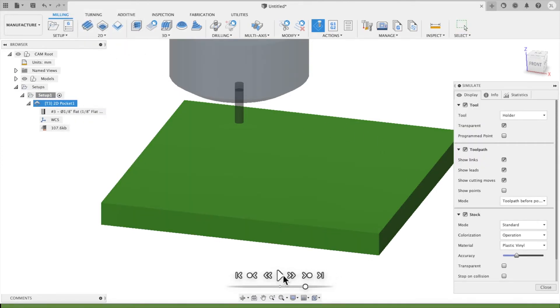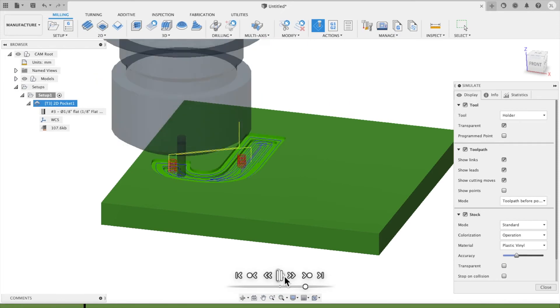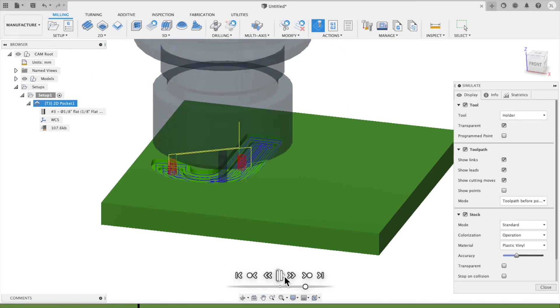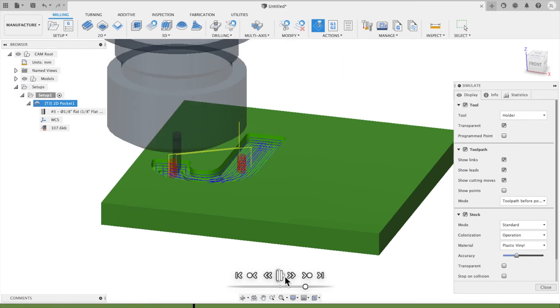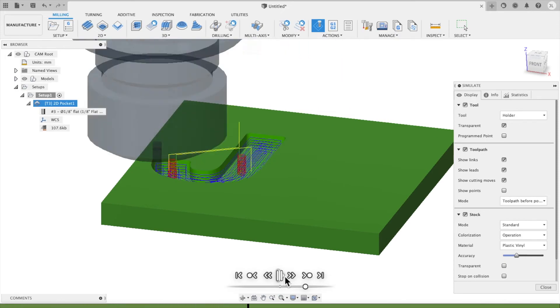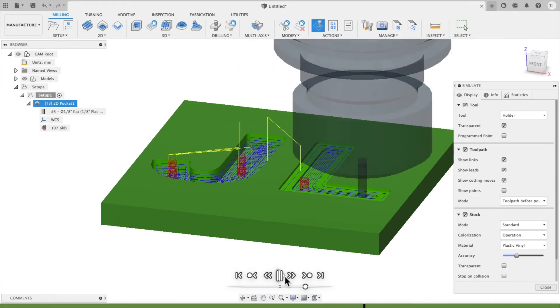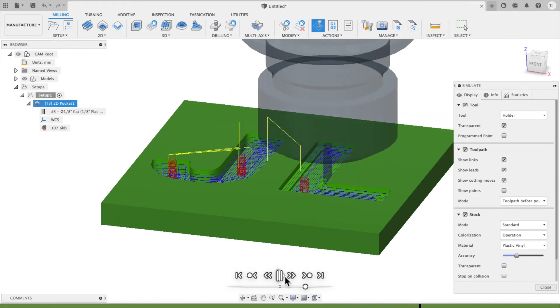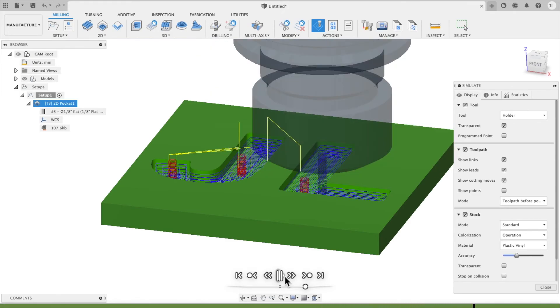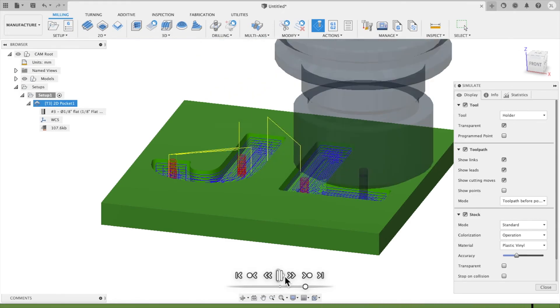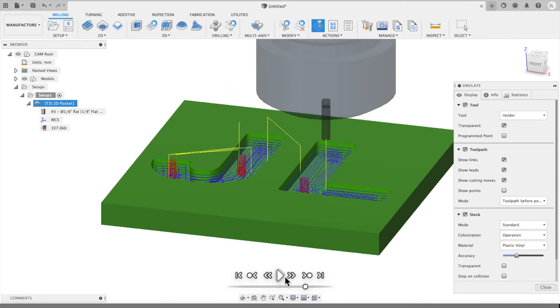And then what we can do is right-click on that and go to Simulate. And you get a different menu down the bottom here. And we can actually simulate the process. It kind of speeds through it. It will give you statistics and tell you how long it estimates it will take. And this is what it will look like when it cuts.